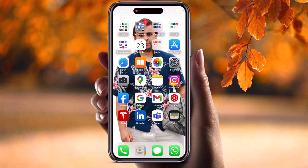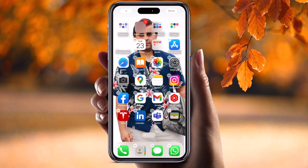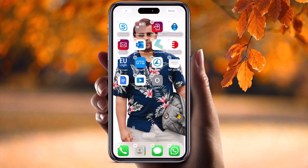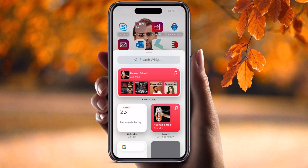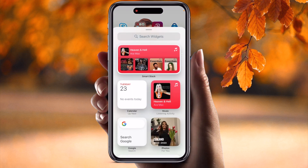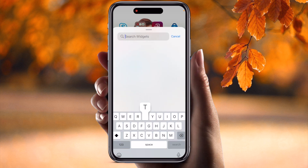Now I want to add a widget here. It's very easy — I just simply long press on the iPhone screen. After that, all applications start to vibrate and addition options appear at the top of the screen. I just simply click the add button and search for a widget.